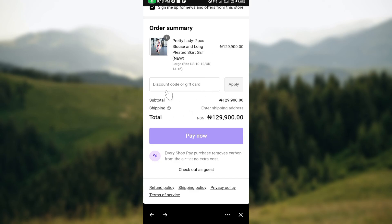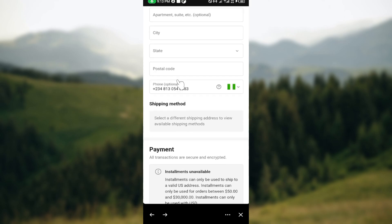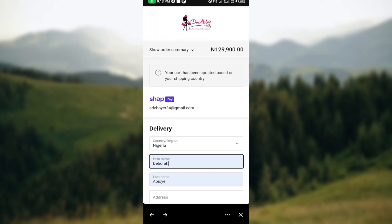You will then receive an order confirmation email with details about your order. That's how to order and pay on the Shop app — thanks for watching and have a good day.